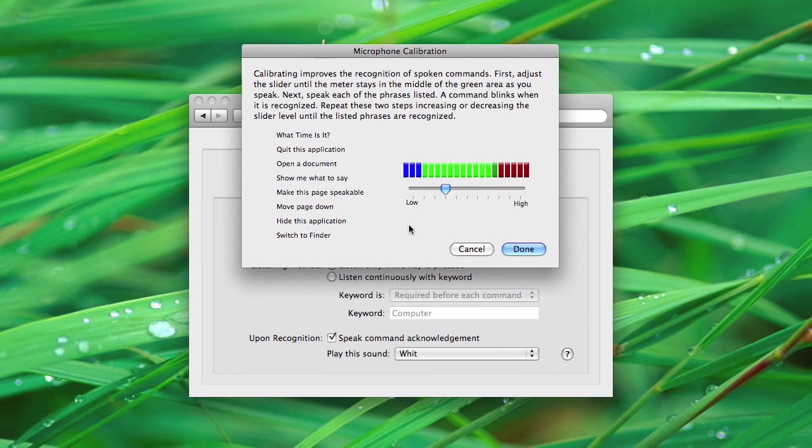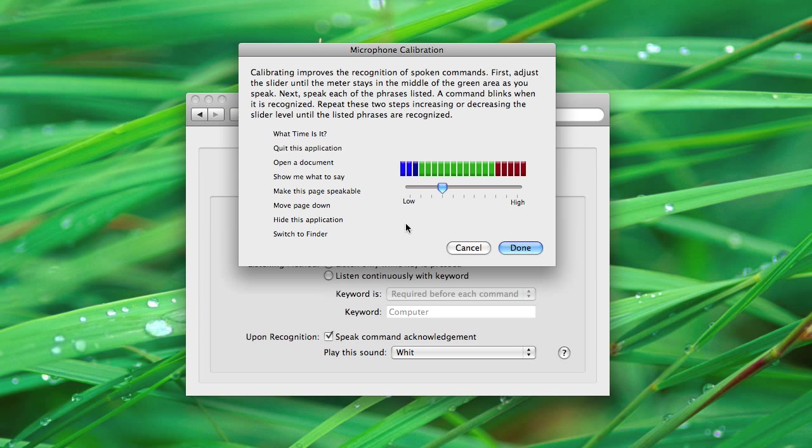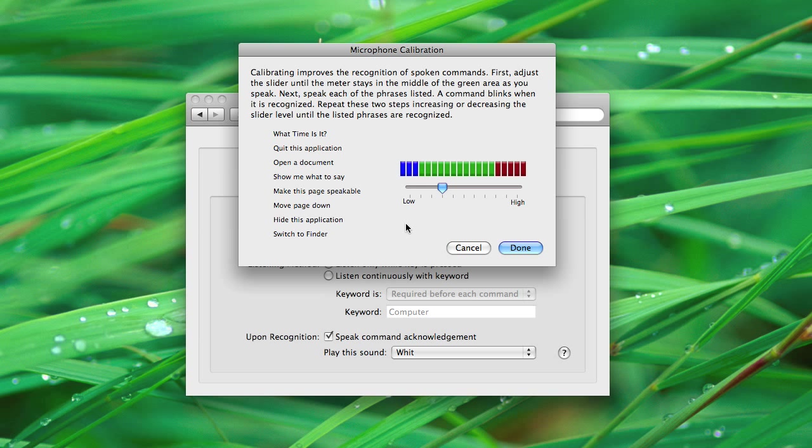Like, what time is it? Quit this application. Open a document. Show me what to say. Make this page speakable. Move page down. Hide this application. Switch to Finder.